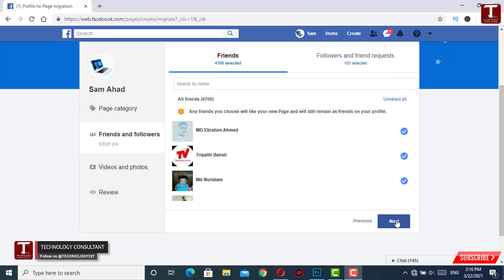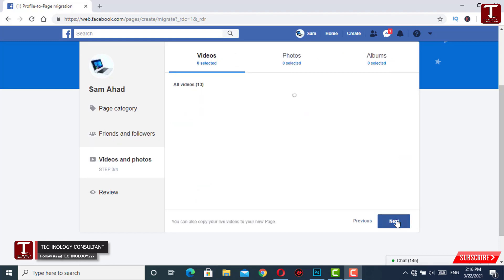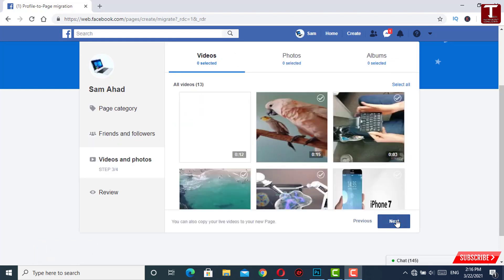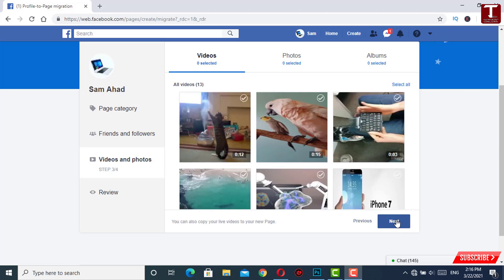In the next step, some of your videos and photos will appear. If you want to move the videos and photos, you have to select them and then click on Next.